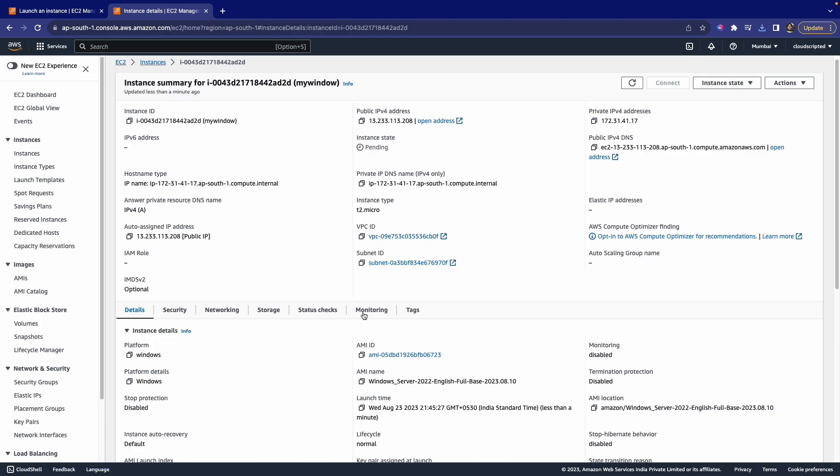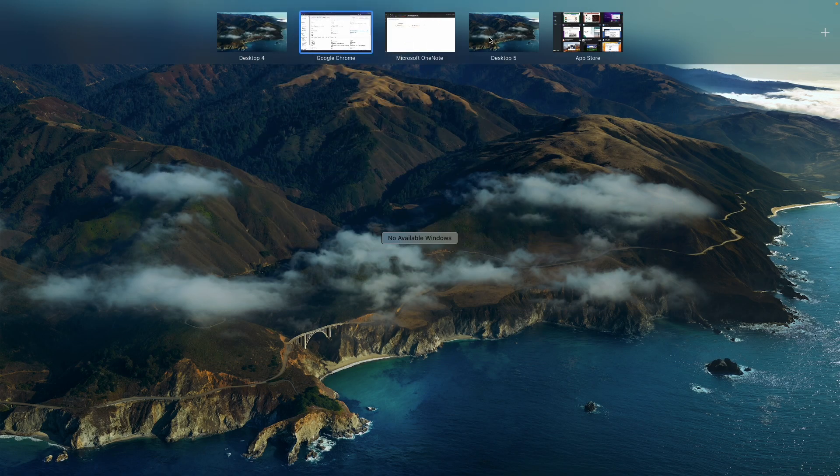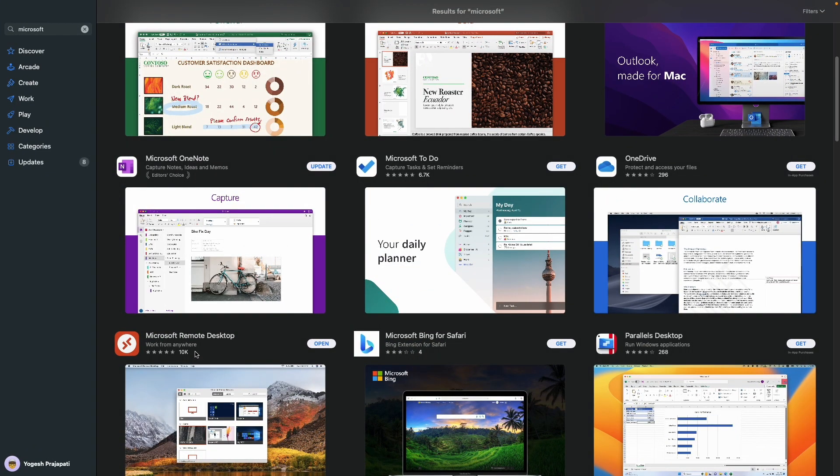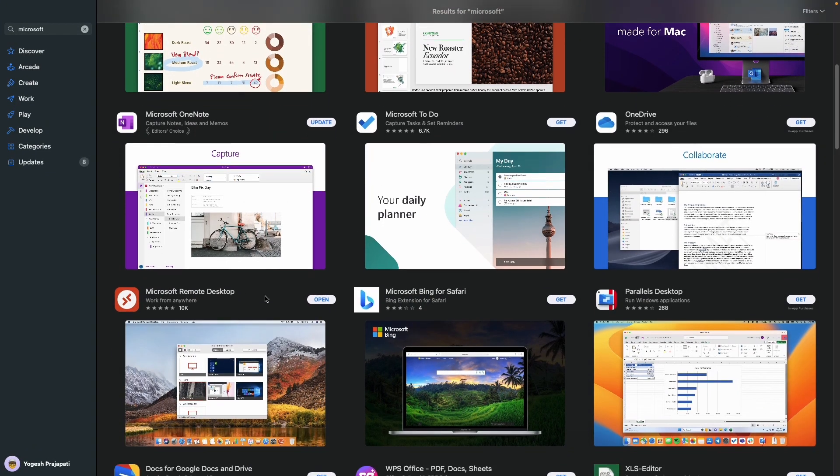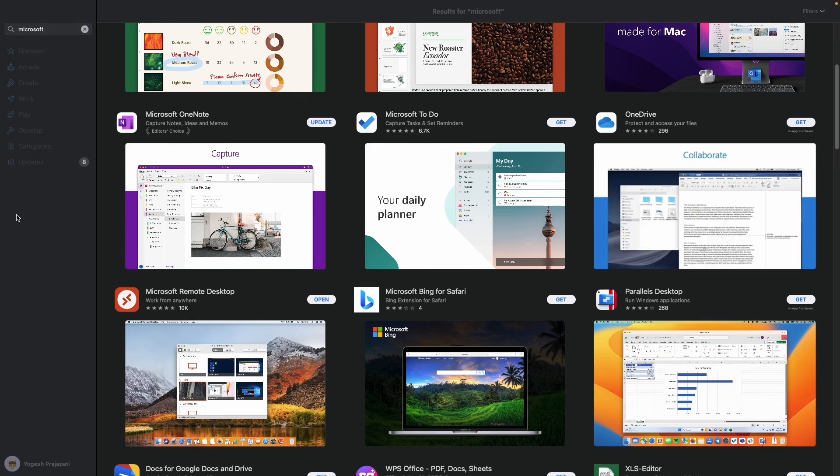Meanwhile, to connect the Windows instance on MacBook, we have to install one application on MacBook—that is Microsoft Remote Desktop. Just click on the Get button and install this application. After that, you can open it.